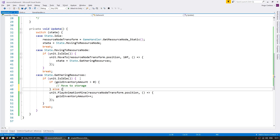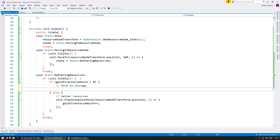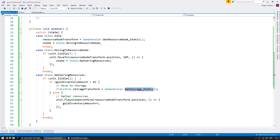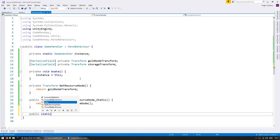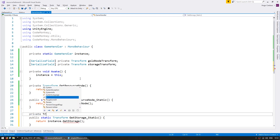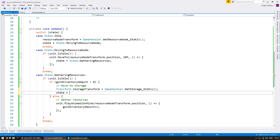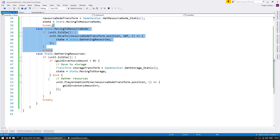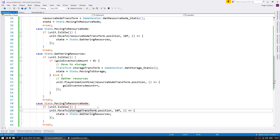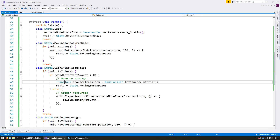If not — if this is the first time when we are carrying zero — then let's gather resources. We are going to request the game handler to give us the storage position. We'll have a transform for the storage transform and go into game handler and create a function called GetStorageStatic. Let's make a public static transform GetStorageStatic, and we're going to return instance dot GetStorage. Let's make a private transform GetStorage, and we're simply going to return the storage transform. Back in our GathererAI, let's set state equals state dot moving to storage. And let's store the storage transform as a member variable.